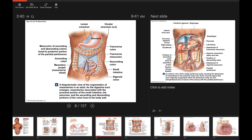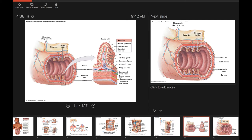Looking at the picture, here's the lesser omentum suspending the stomach on its smaller curvature — the lesser curvature. On the greater curvature, we see the greater omentum. Both have been cut but you can see where they are. There are also structures called the mesentery — part of the visceral peritoneum that keeps the colon and small intestine in their proper locations.